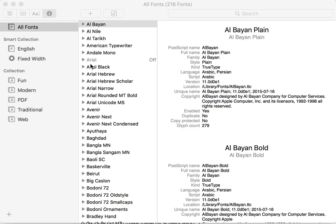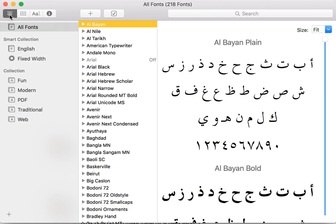Here is the Mac OS X font book. You can see that this has a few different view modes here, and then a few action buttons here, and a search input box.